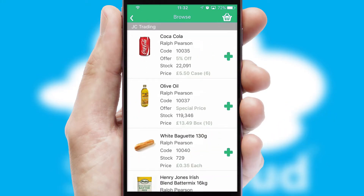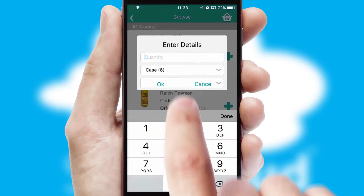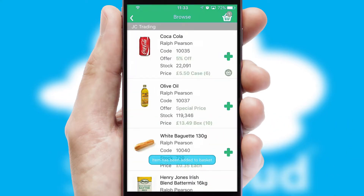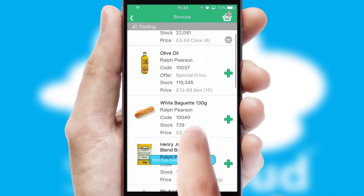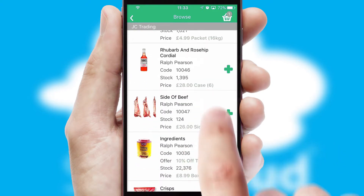Once you have found the required item, simply click, enter the required quantity, unit of measure, and then confirm. A basket icon will appear beside the product to confirm it has been added to your order.